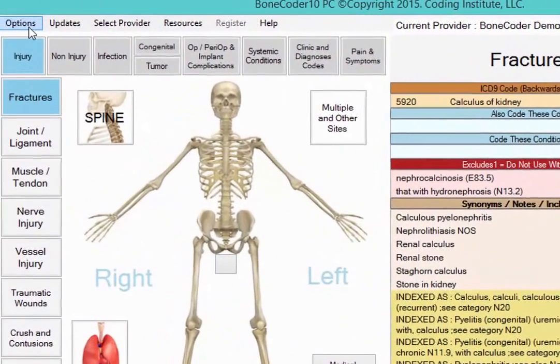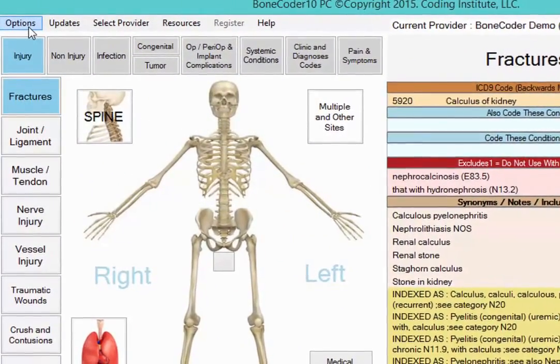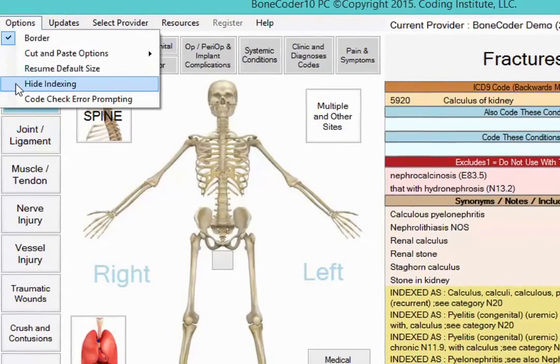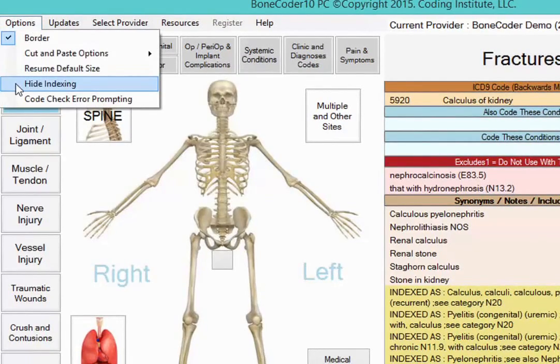To get the complete BoneCoder experience, check your options at the top of the page. For instance, if you don't want to see index entries in your final result, click Hide Indexing.